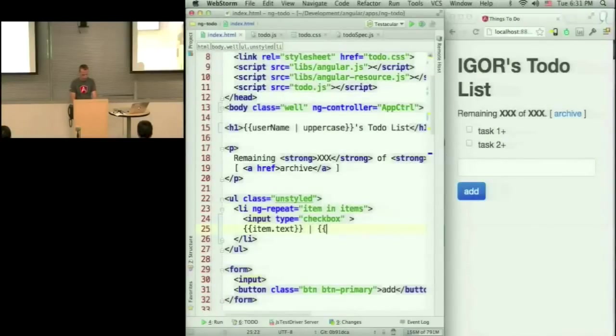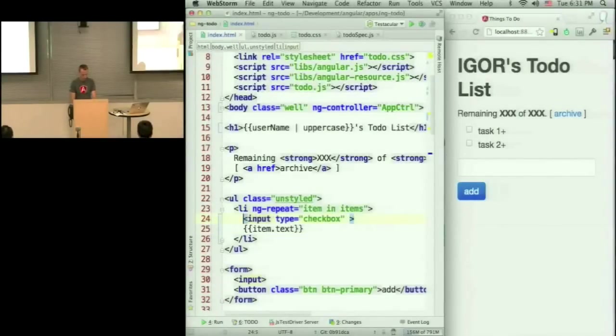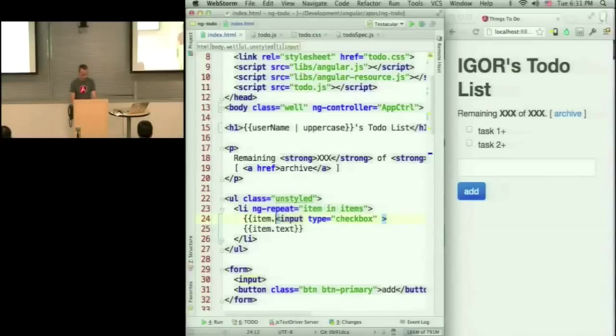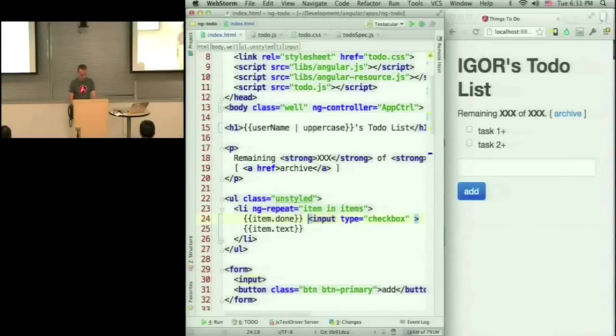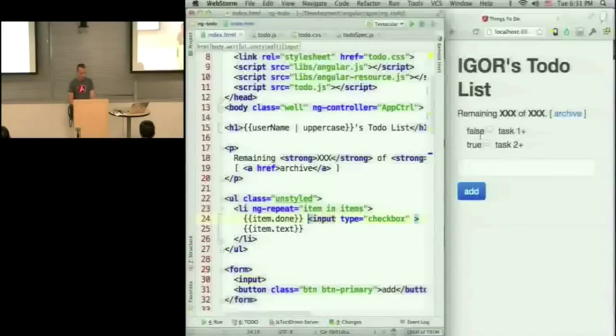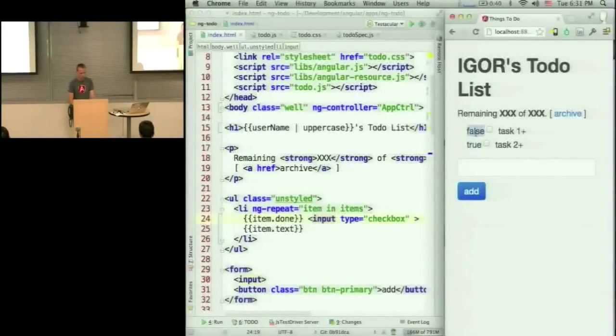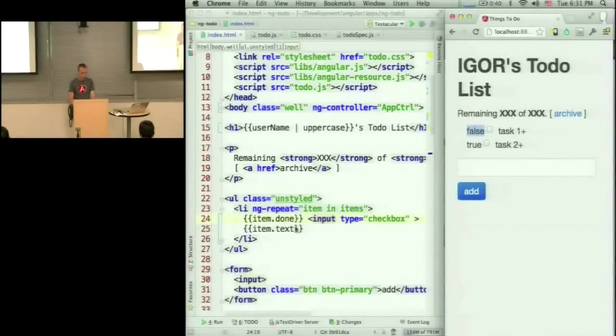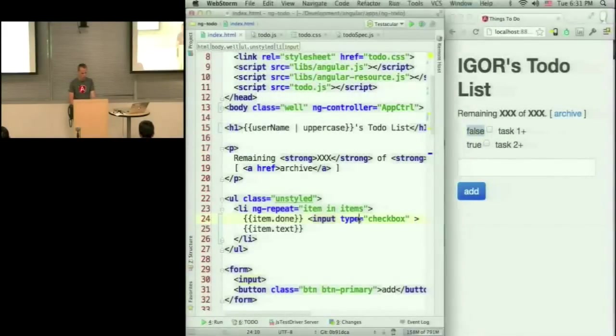So I can do also item.done. And now you see that the done is true here and false here, but the checkbox doesn't reflect that. So I need to actually data bind the input box.